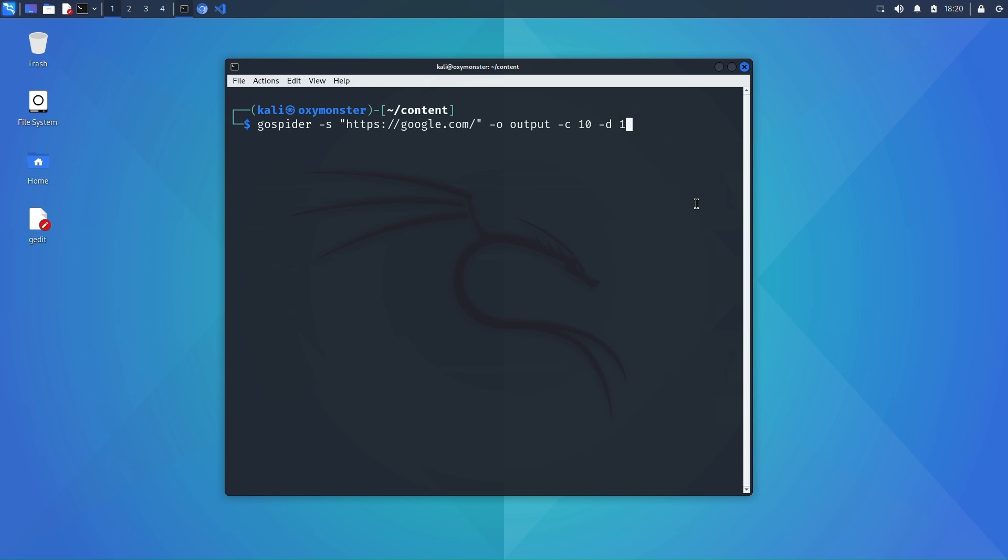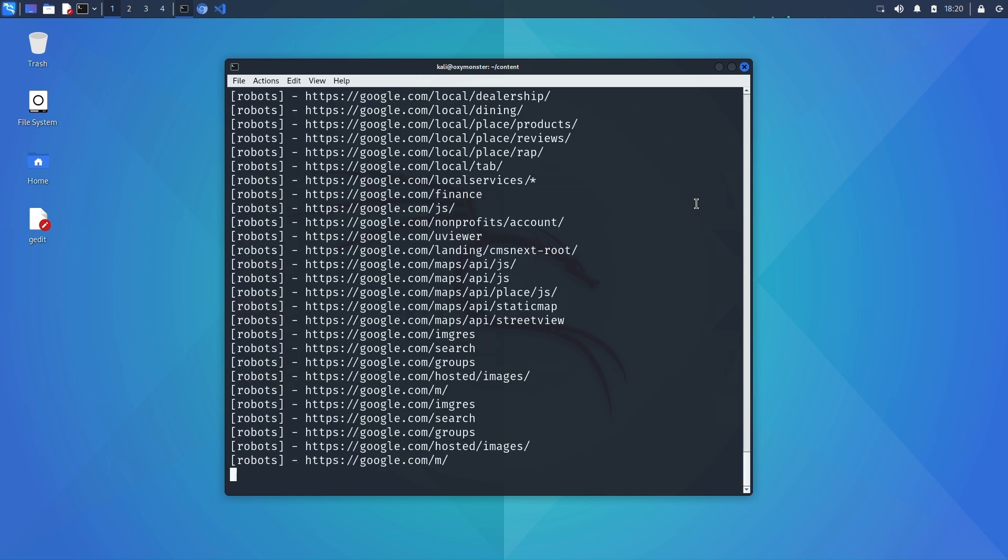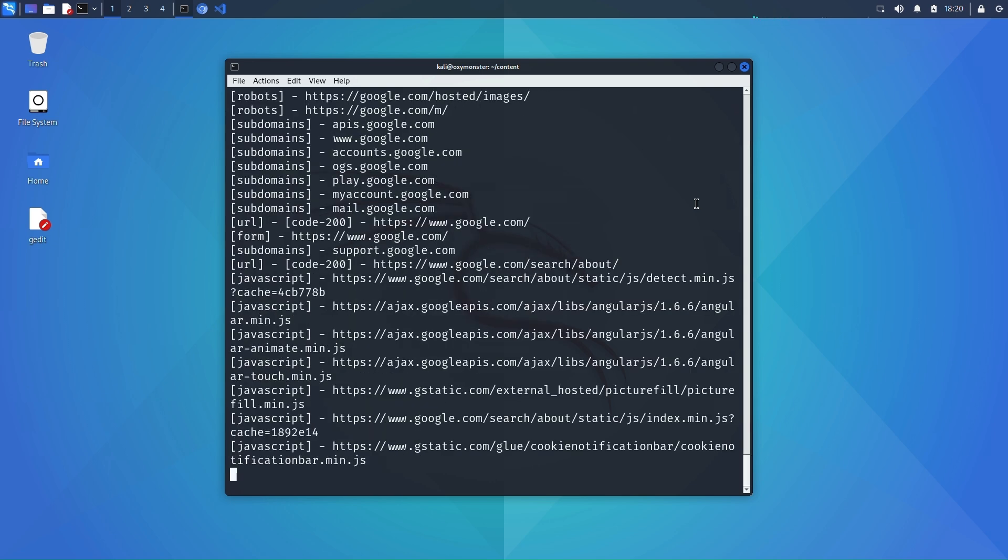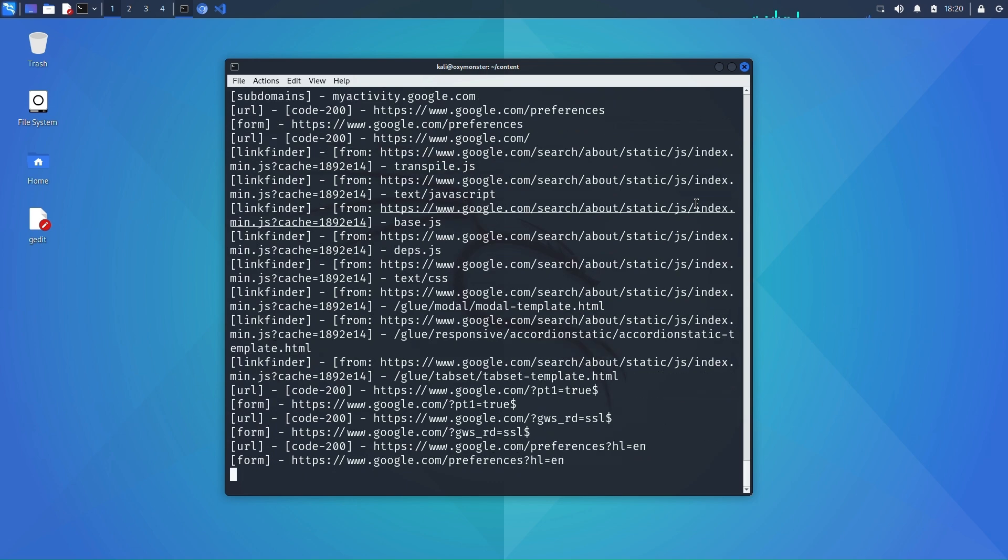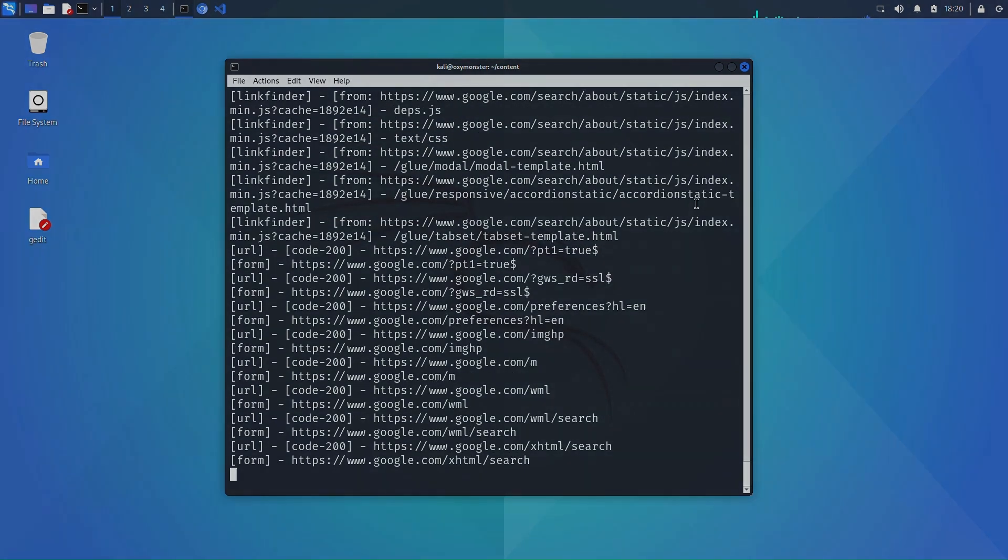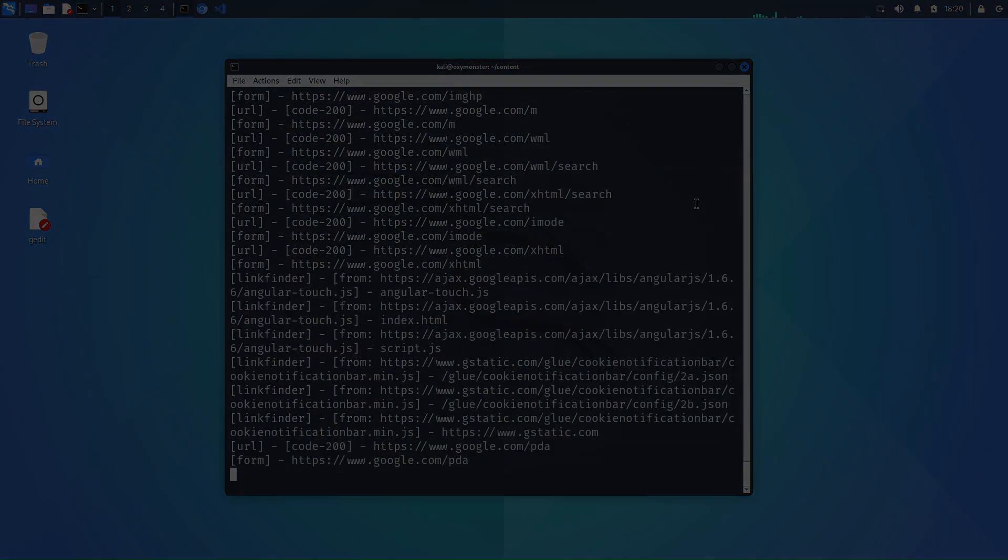So without further ado I'll hit go on this one. This can take some time to run so I'm going to pause the video here and then we can come back in just a moment and review the results.